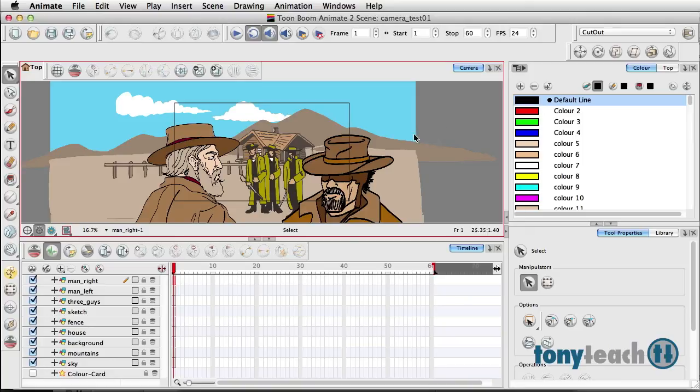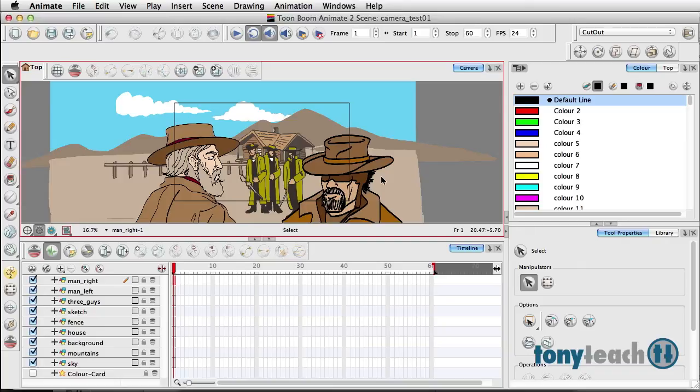The problem with working in ToonBoom, especially if you come from working in a program like Adobe Flash—if you're used to working in Flash, you're looking at this little rectangle here and you think of it as the stage.